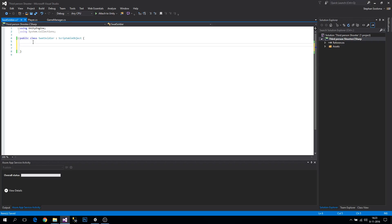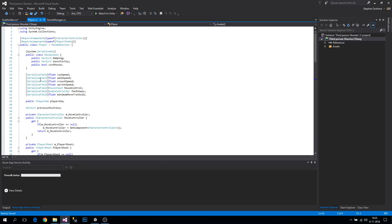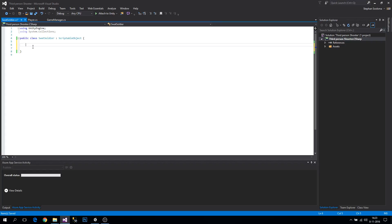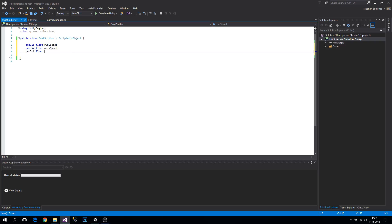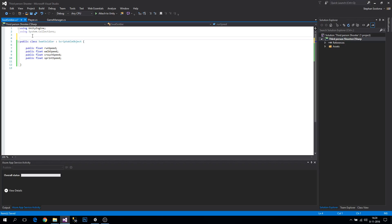Now we're going to define the variables we want. Looking at the player, we want run speed, walk speed, crouch speed, and sprint speed. So let's declare: public float RunSpeed, public float WalkSpeed, and public float SprintSpeed. Note I'm using lower casing for now but I'll refactor it later so all references get updated automatically.